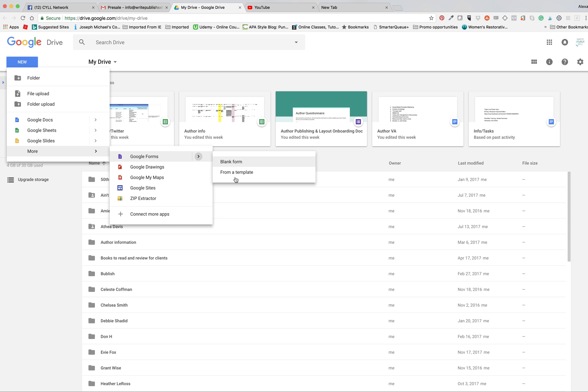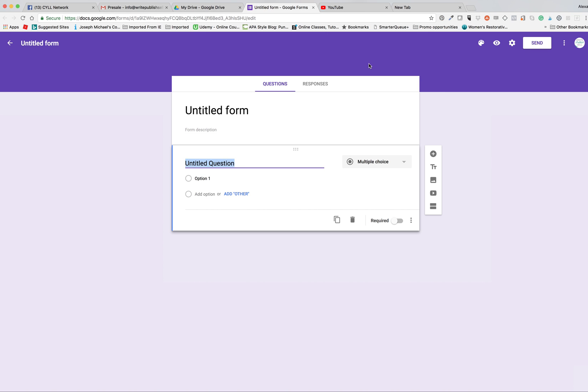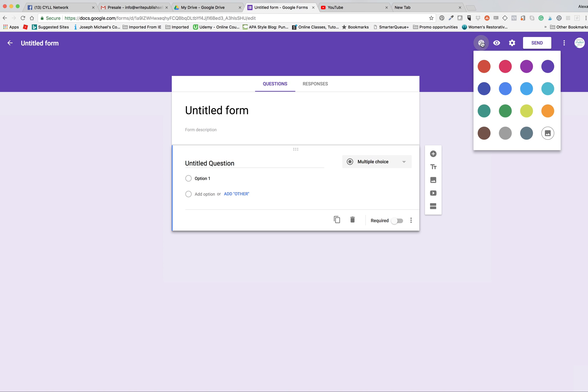You can choose blank form or from a template. We're just going to go with blank form. It's going to come up with your theme because we've chosen purple as our background. You can change these types of things if you want to get fancy.